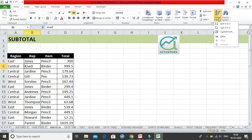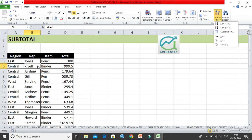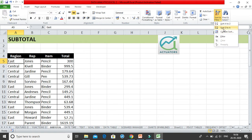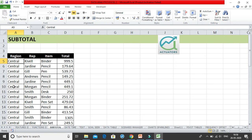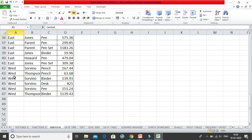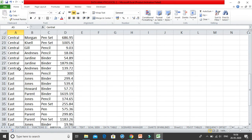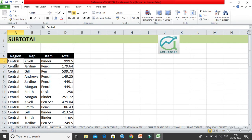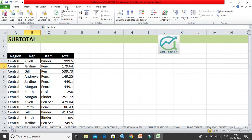Before you use subtotal, you always need to sort your data first. It depends on what you want to sort by. Let's sort according to the region — A to Z. Now the data is sorted by region: central, east, and west.